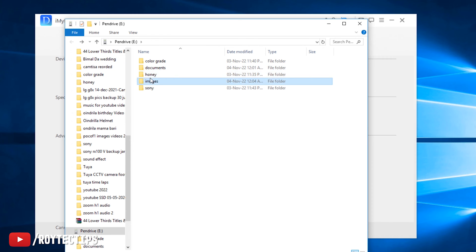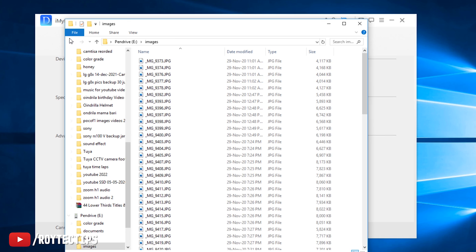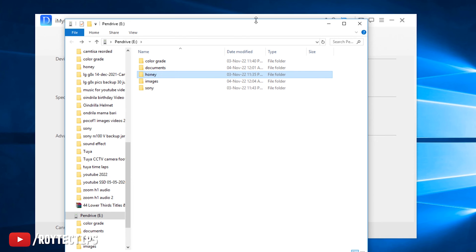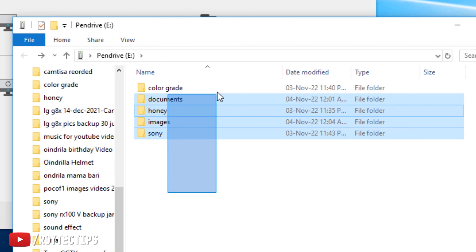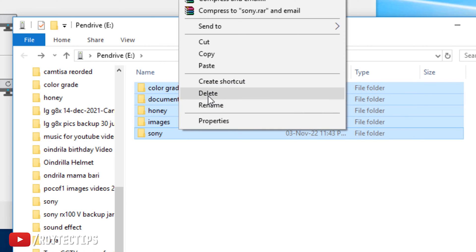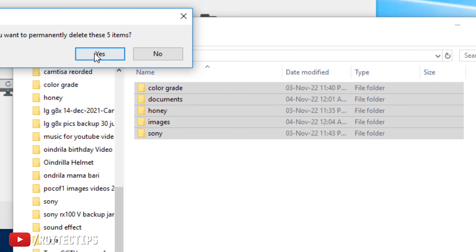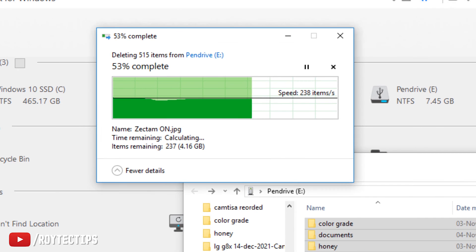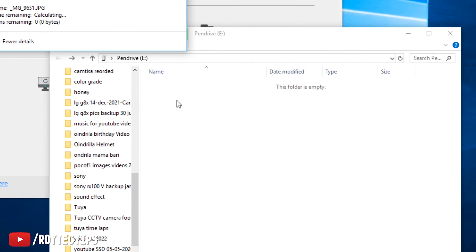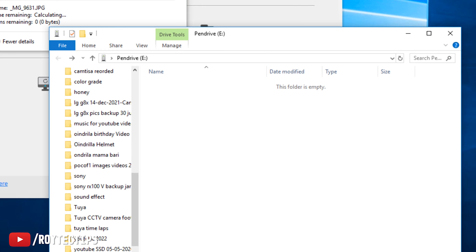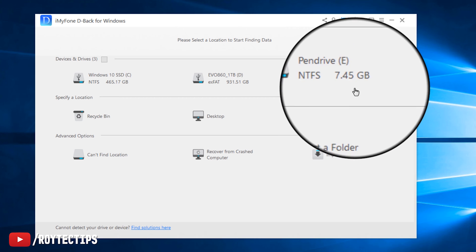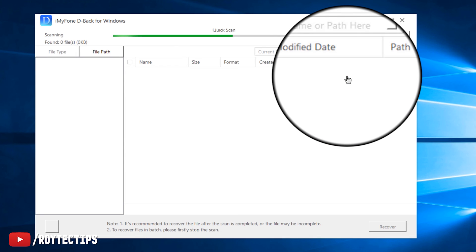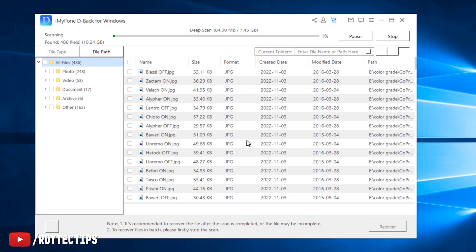Inside the pen drive we have some color files, some documents, some videos, and some pictures. Now we're going to delete everything from this pen drive — select all and click delete. Everything is deleted. Now we're going to recover that deleted data from this pen drive. Let's click on it and it will scan all of the files.